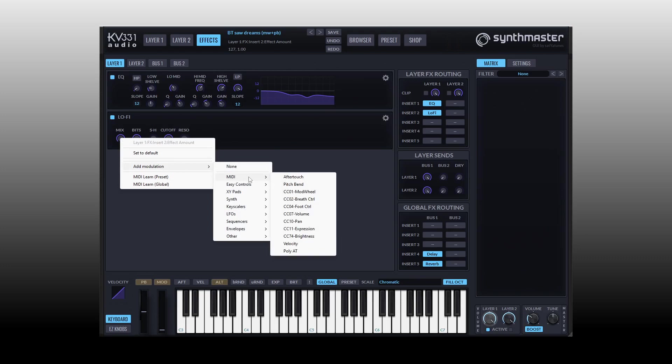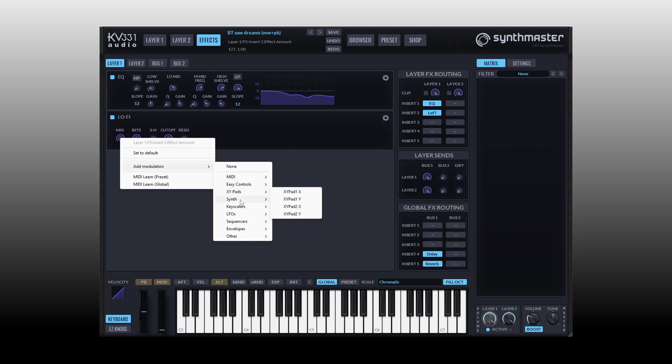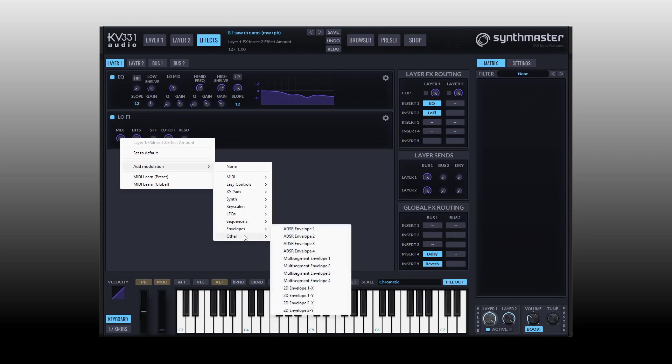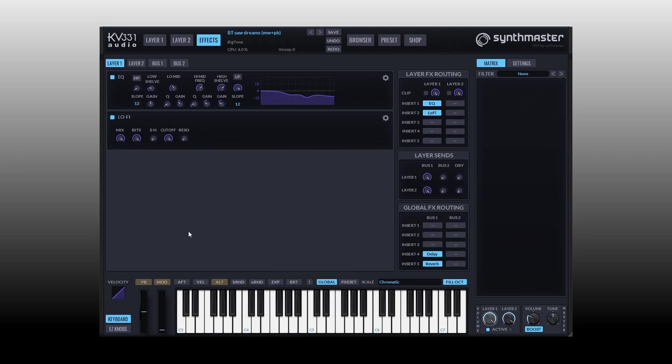By right-clicking on the mix parameter here we can see all of the different modulation sources that are available. We have the MIDI group here which includes things like aftertouch, pitch bend, CC information. We can map our easy controls, XY pads, the synth - we have constant available, key scalers, LFOs, sequencers, envelopes and others.